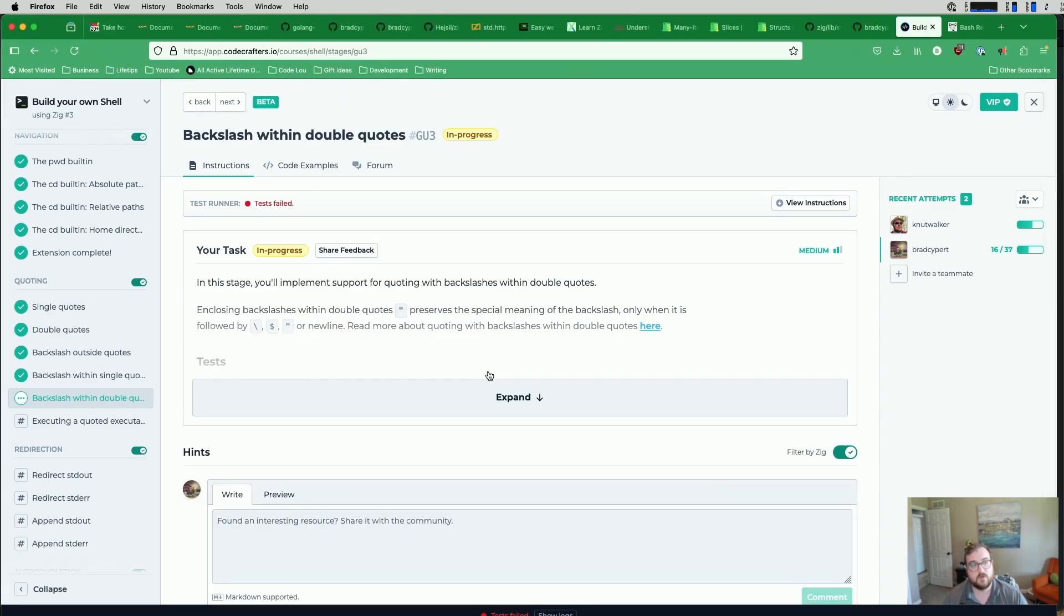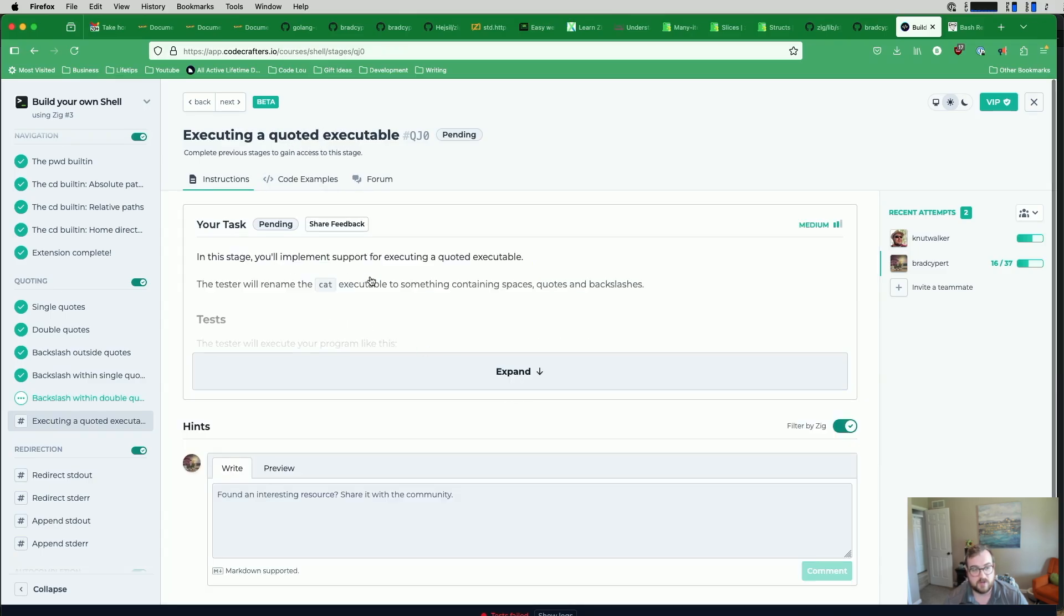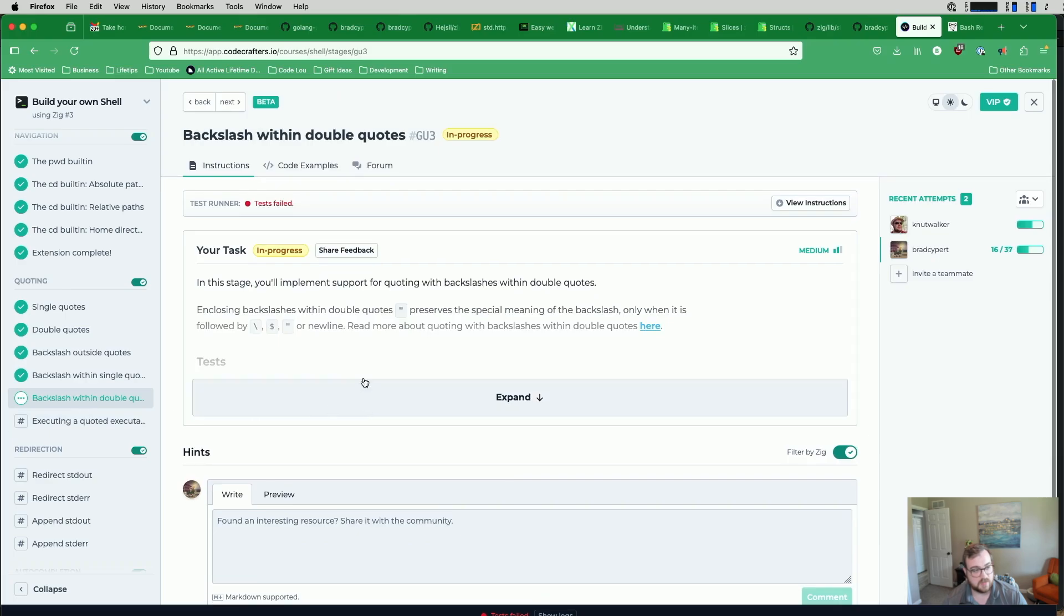I think we will hold off on the backslashes within double quotes for now and do that in another video. We'll probably tackle that one and executing a quoted executable, which is the next step right here, in the next one.